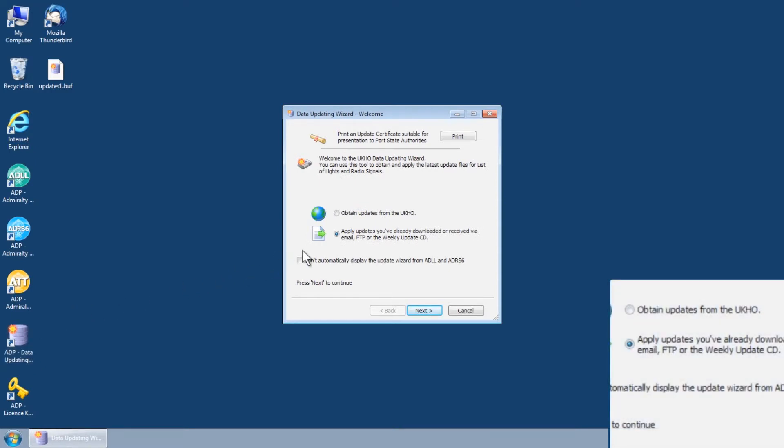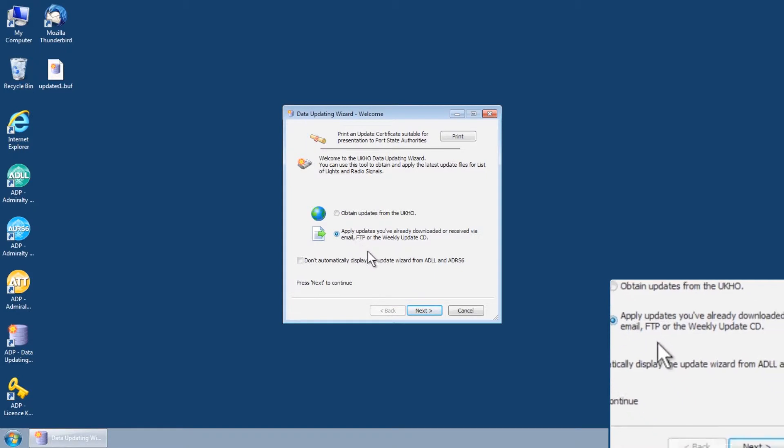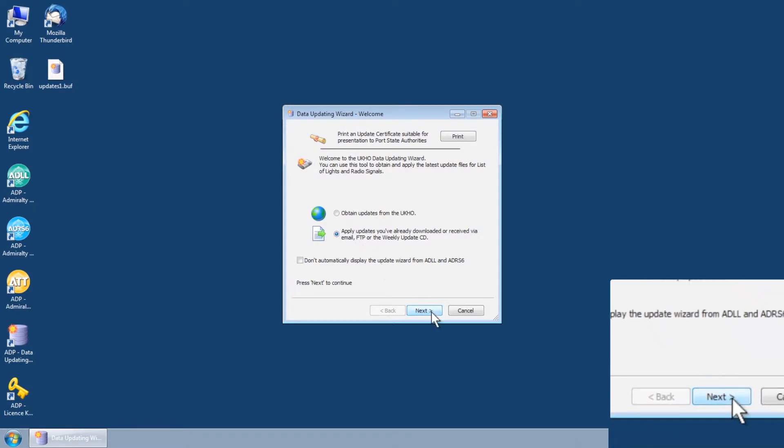Select the option apply updates you've already downloaded or received via email, FTP or the weekly update CD and click next.